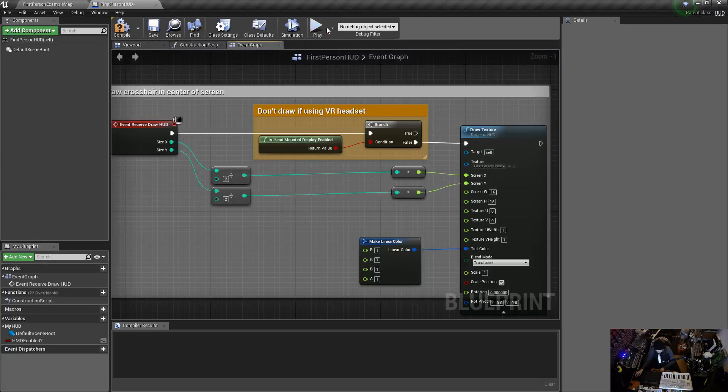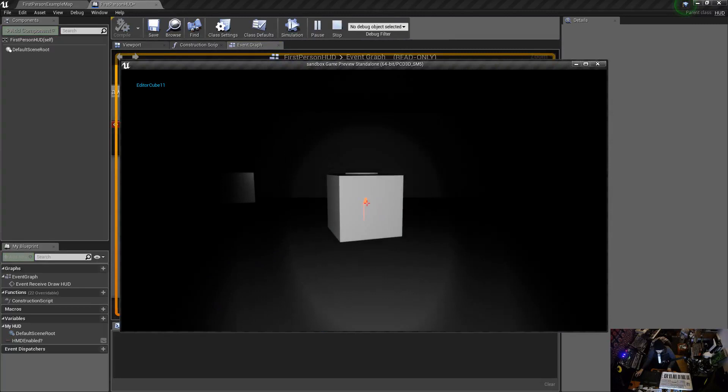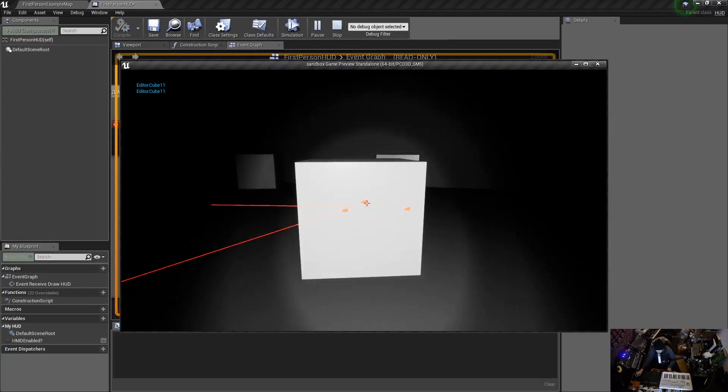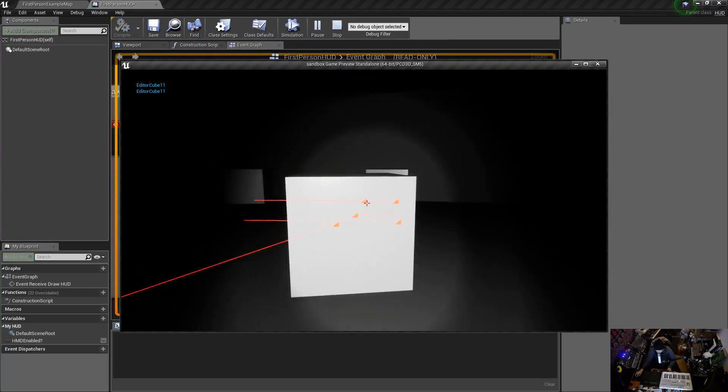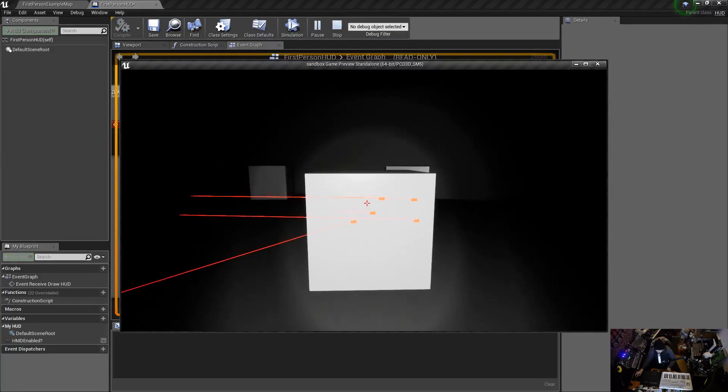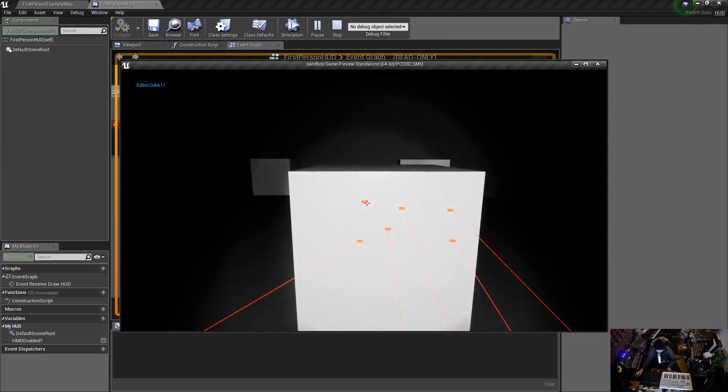We look at it and it's still not quite in the center, which is frustrating. The reason why is the line trace is directly in the center of your view, but the crosshair is not.